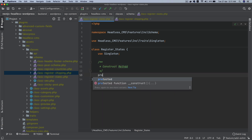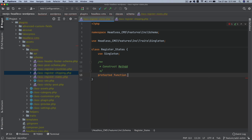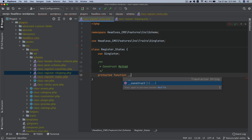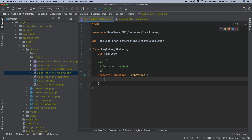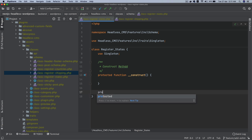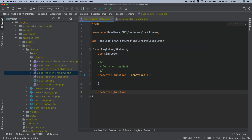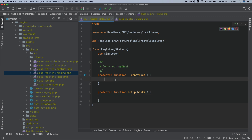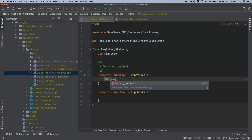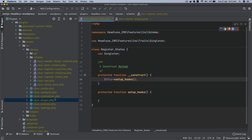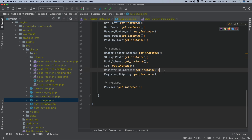Inside the class we'll add a protected constructor method, and inside that we'll call our setup hooks function. So we'll define a protected function called setup_hooks, and then call it from the constructor.